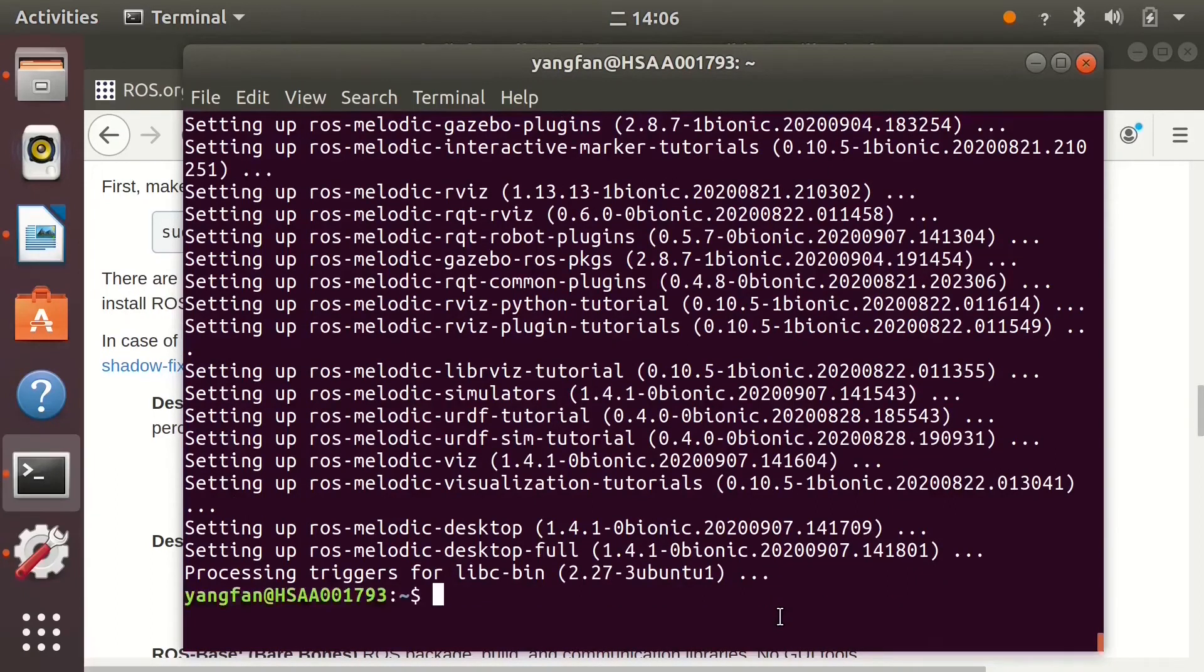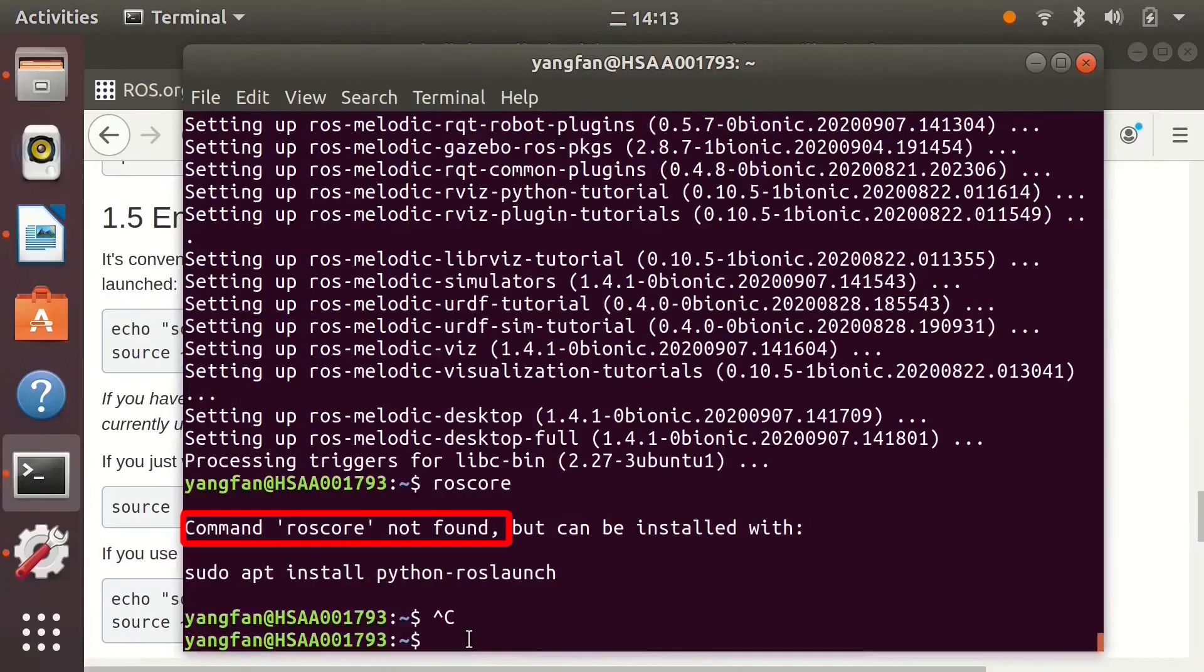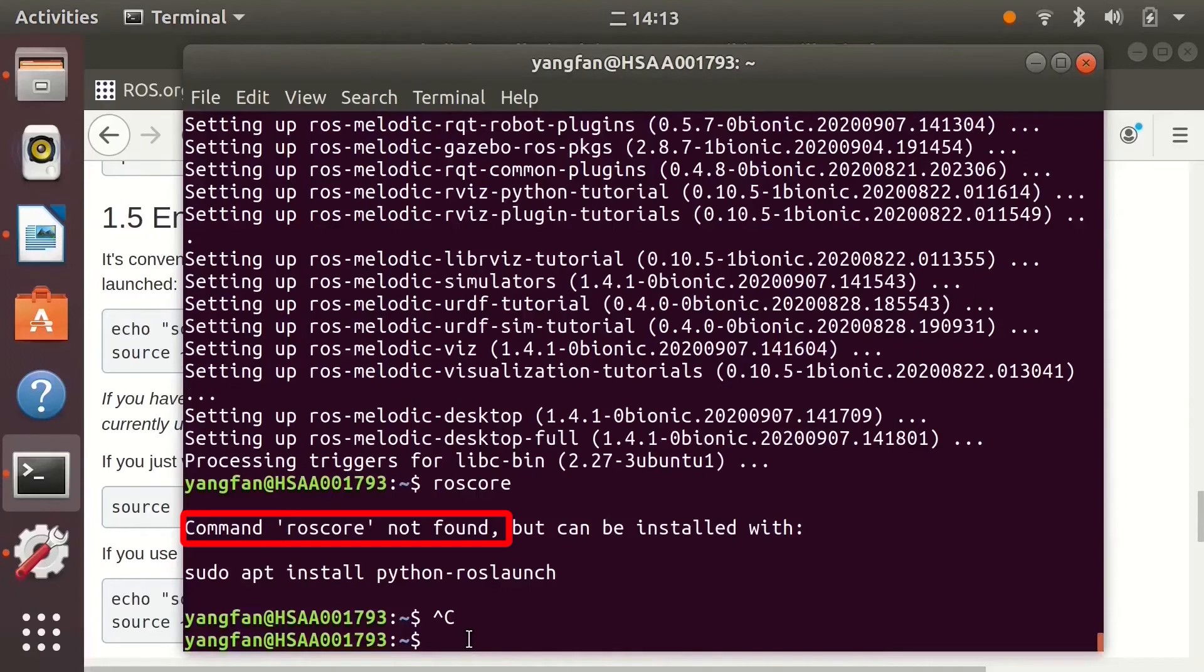Let's jump directly to the end. Now the installation is complete. But if we run ROS core command, we'll get an error. That's because we also need to set up the environment.